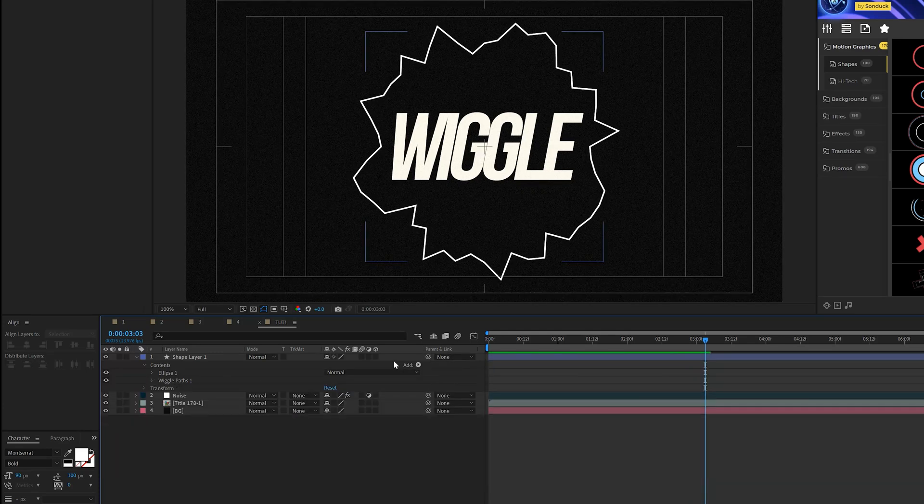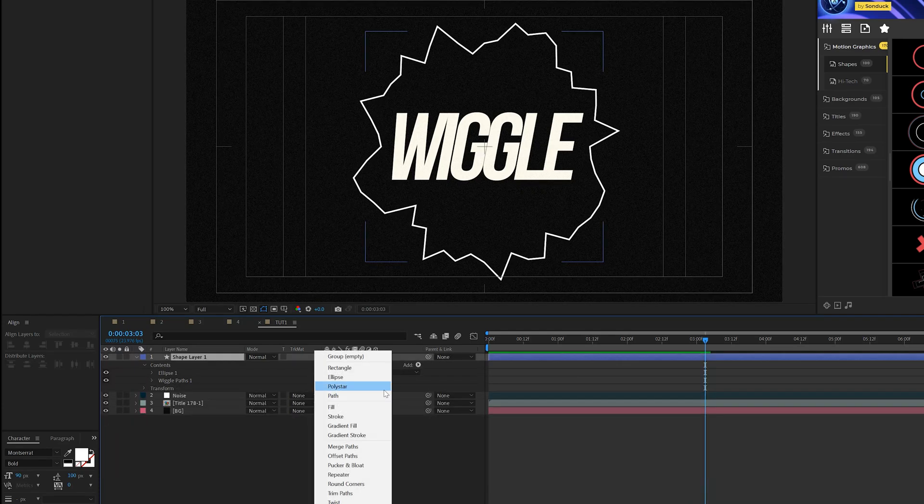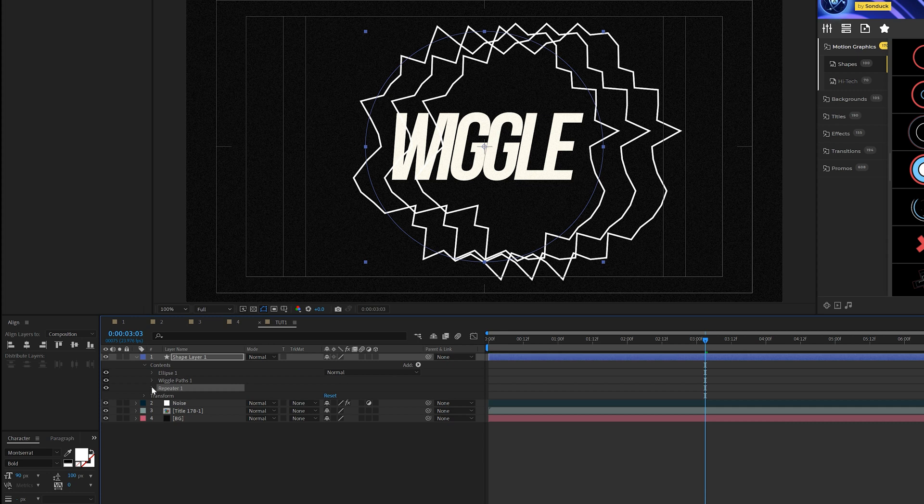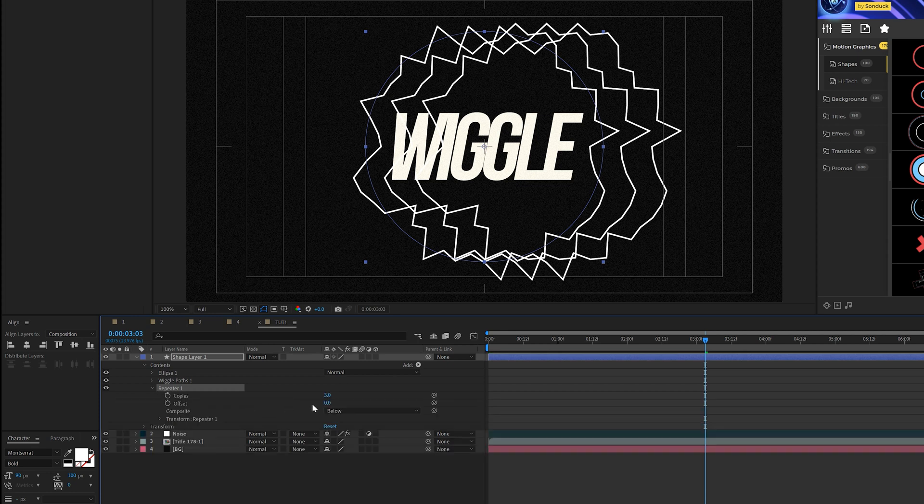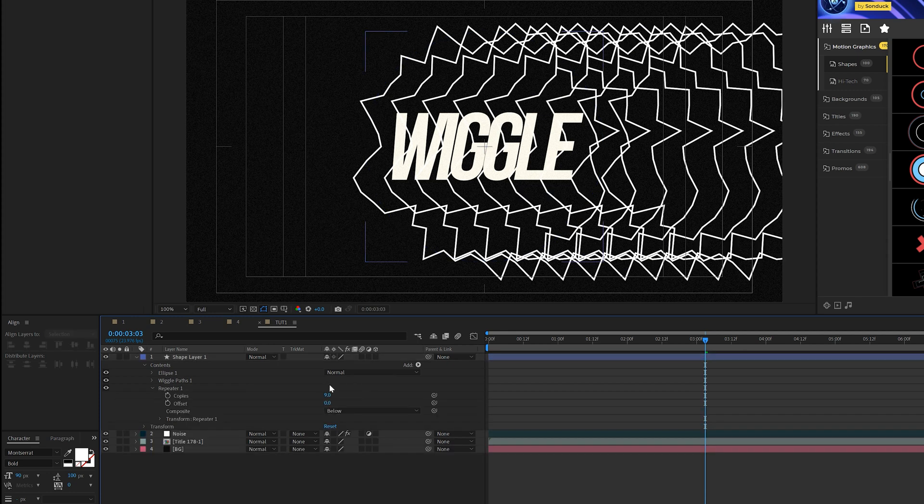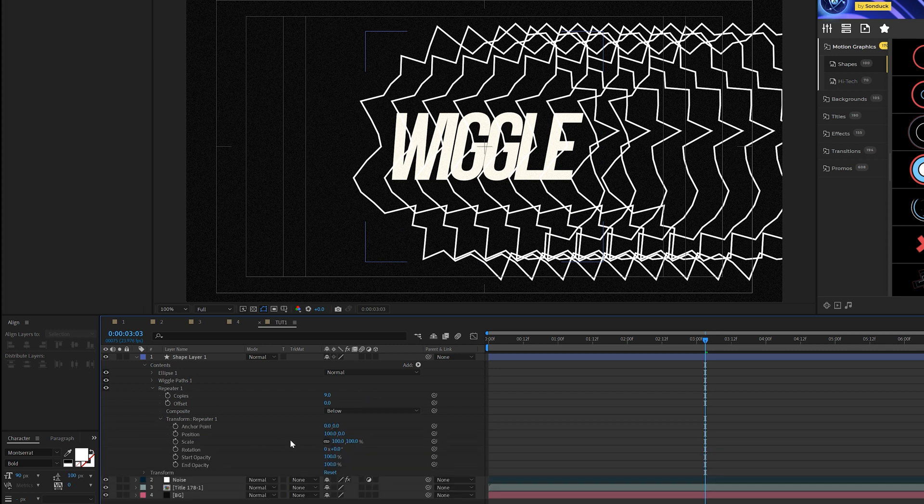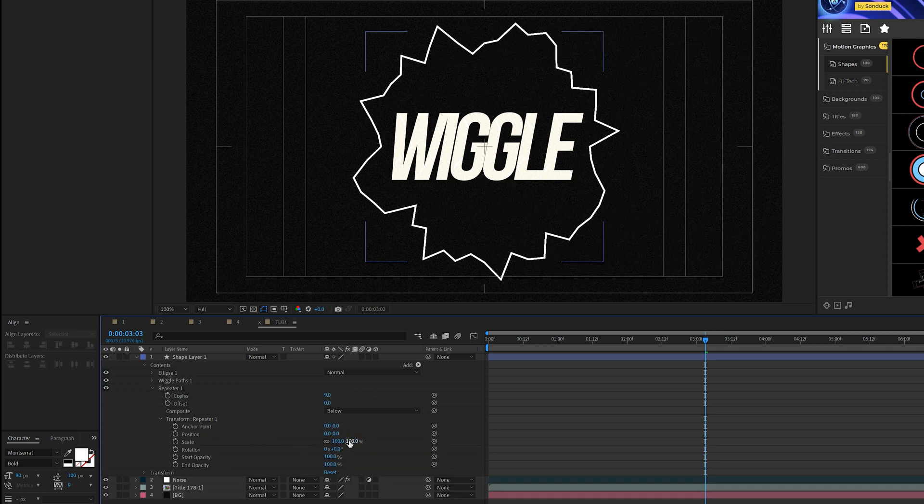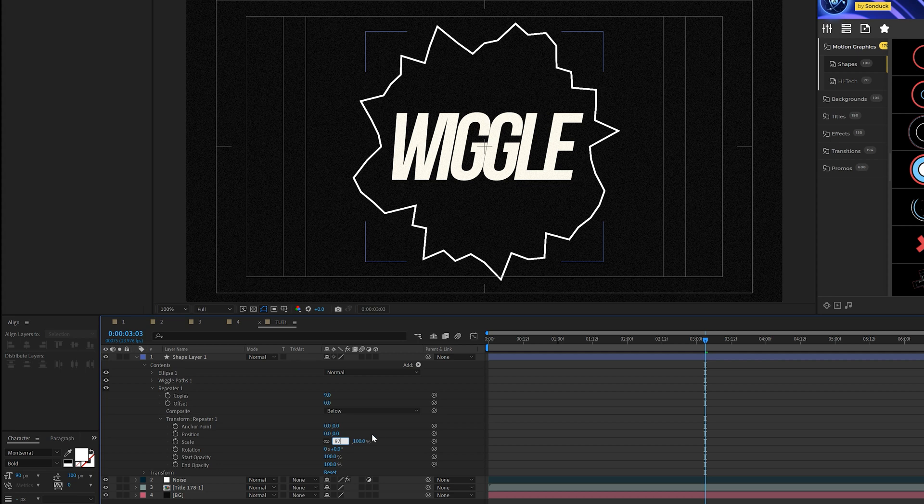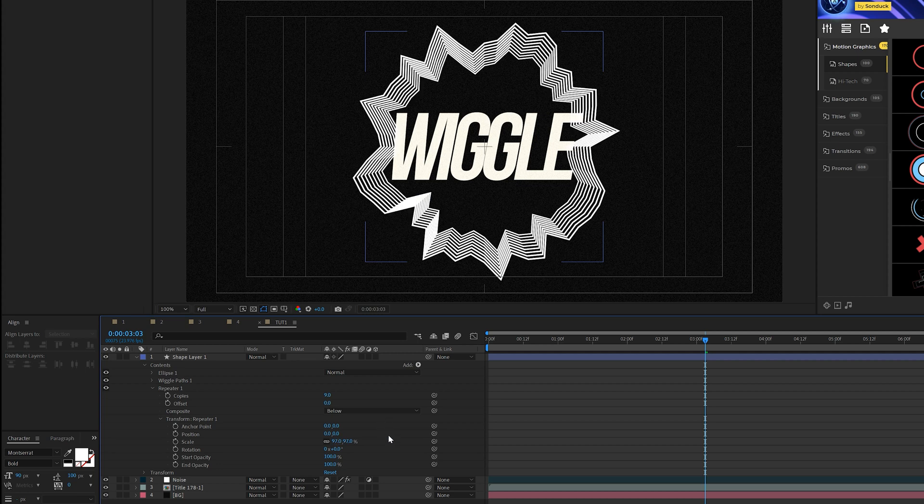Then what we'll do is come here to add and we'll add a repeater to this. We'll open up repeater one and we'll come here to copies, maybe set this up to nine or ten and we'll come here to transform repeater one, set the exposition to zero. We'll come here to the scale and set this to maybe 97 percent.